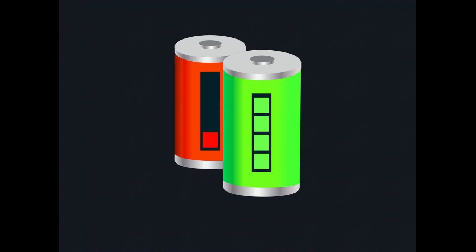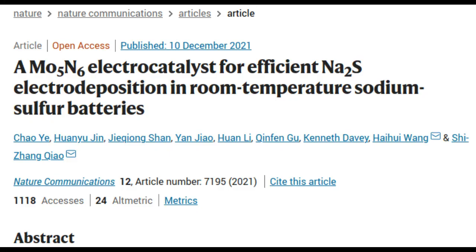Sodium sulfur batteries are several times cheaper than lithium-ion batteries, which are a mainstream power source used to power electric vehicles and electronic gadgets such as mobile phones and laptops, among other applications.